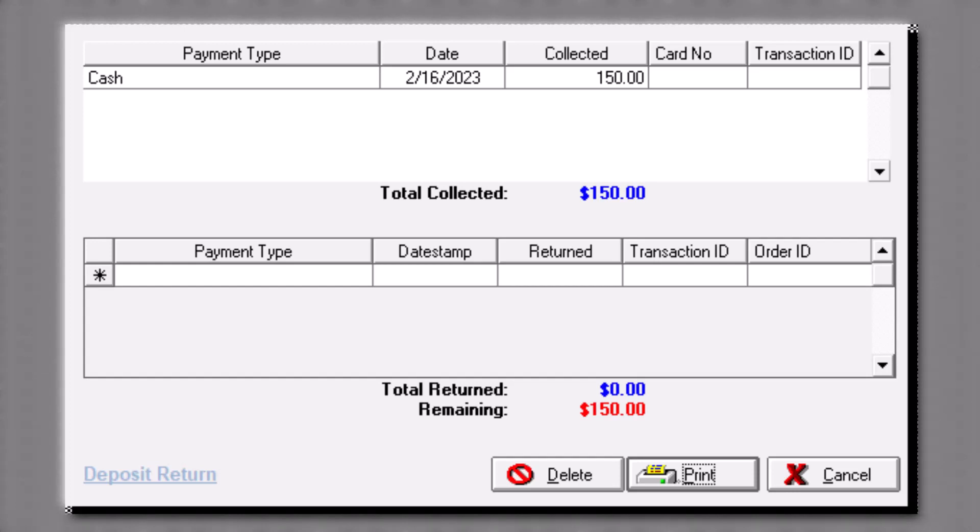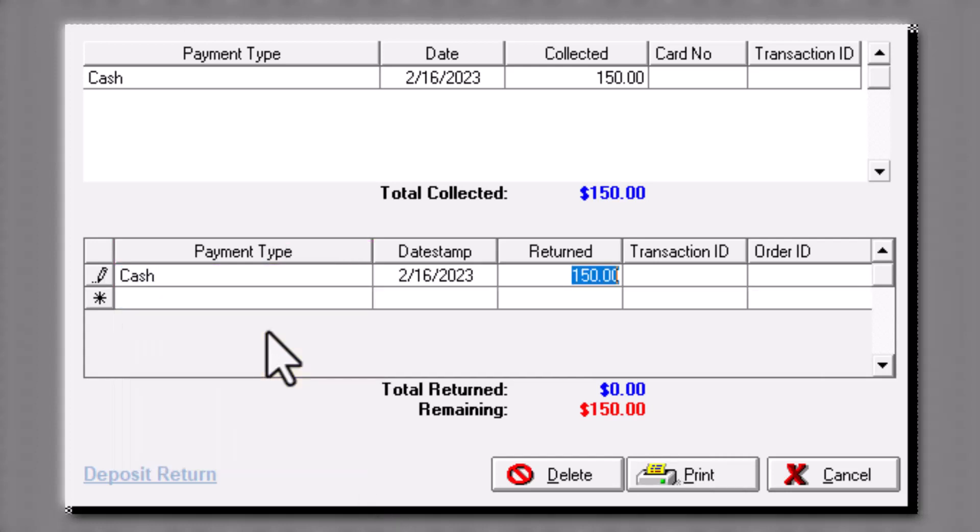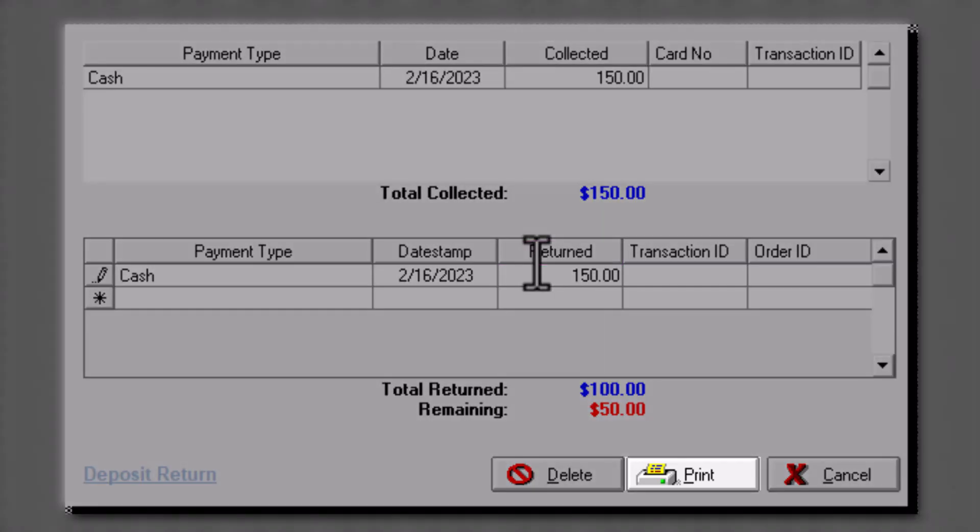From the grid on the bottom, select the Payment Type from the drop-down. Enter the amount being refunded in the Refund field and click Print to finish.